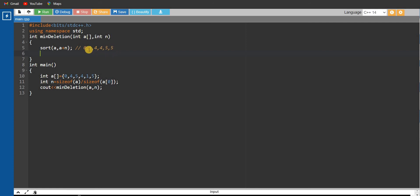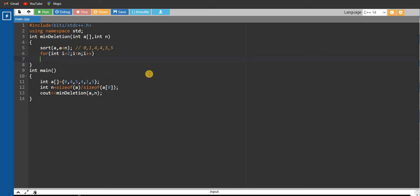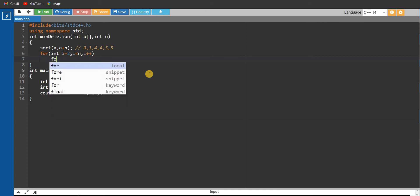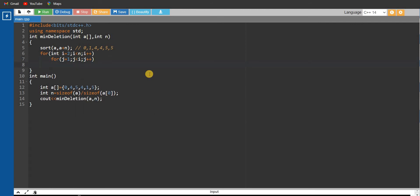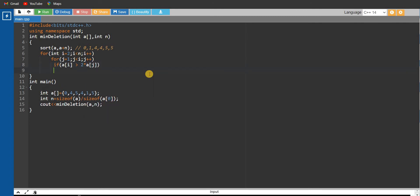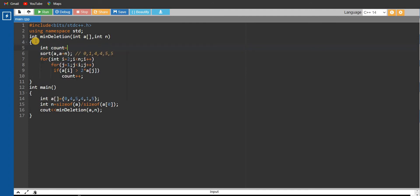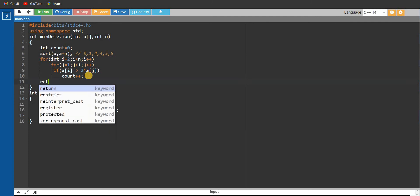Inside the outer loop we write another for loop. The outer loop is: for(int i = 2; i < n; i++). Inside, the inner loop is: for(int j = 1; j < i; j++). We check if array[i] is greater than twice array[j]. If this condition is satisfied, we increment our count variable. We initialize int count = 0 before the loops, and finally return the count value.